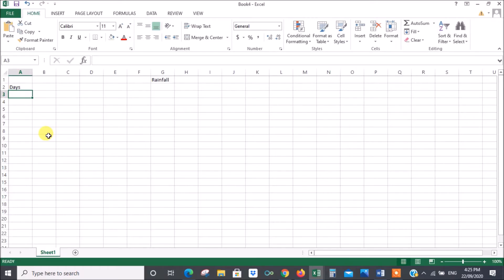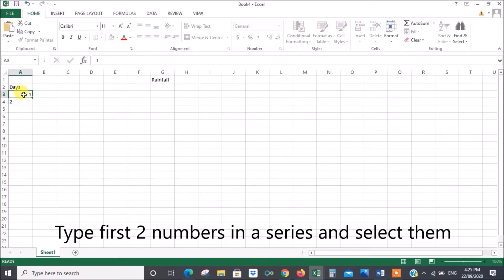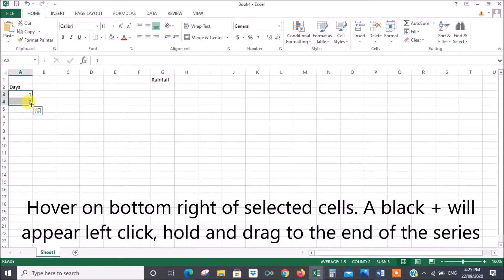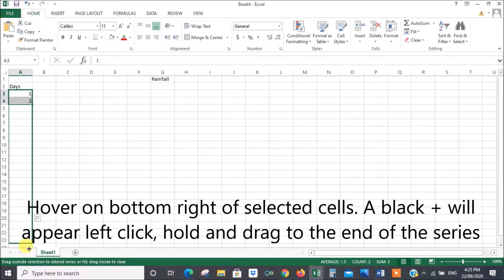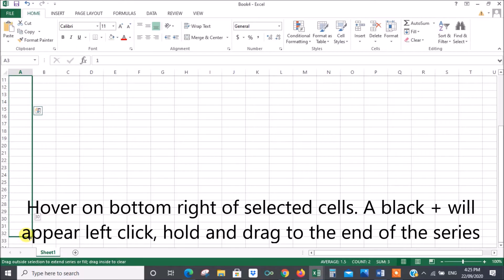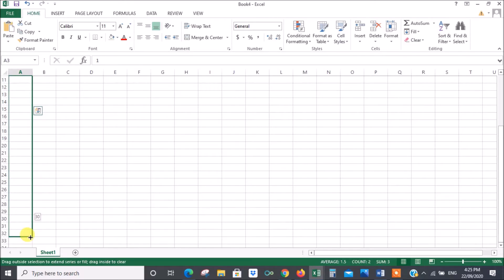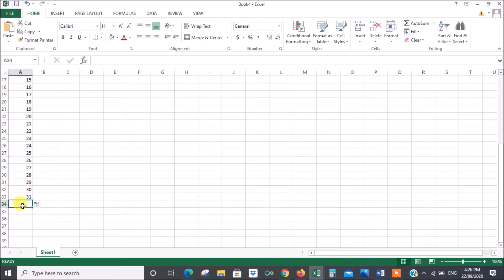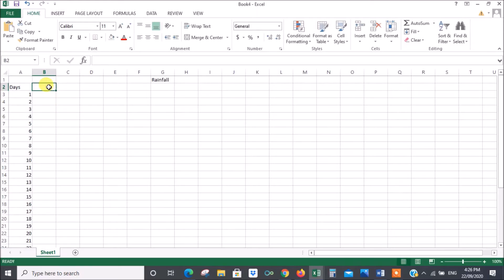Excel is very clever because if you put 1 and then follow it with 2, then left-click and drag down, Excel will realize you're starting to form a series and it'll predict what the next number is. If you hover on the bottom right-hand corner of your selected area you'll see a black cross appear — left-click there and drag it down. You'll see it give you the number of rows covered: 30 rows, and 31 is the maximum number of days in a month. Then we'll probably want a total.